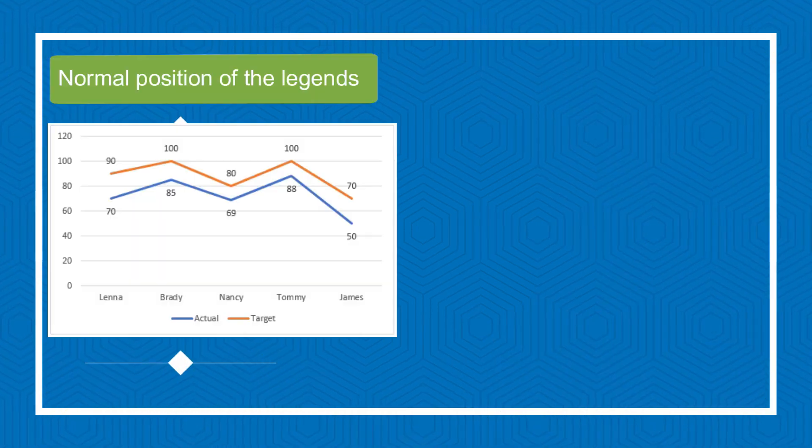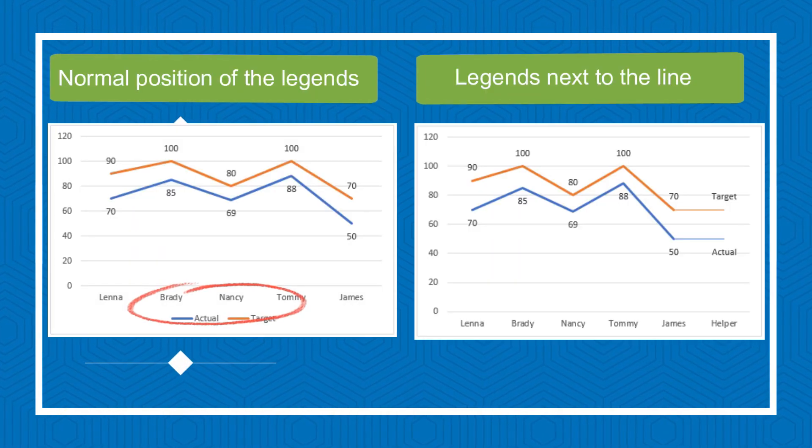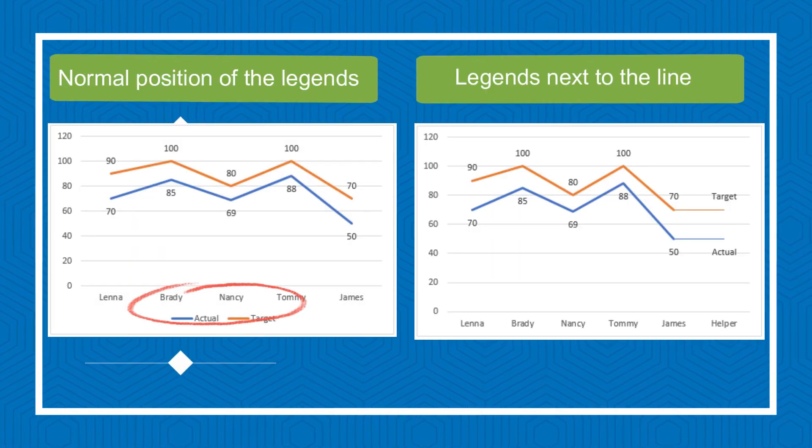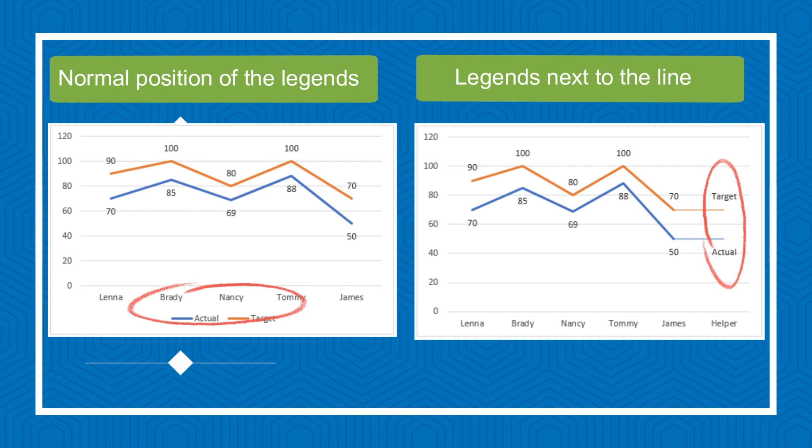Normally, the legends are placed at the bottom of the chart. To make the legends appear in the chart where the line ends, how could you do?